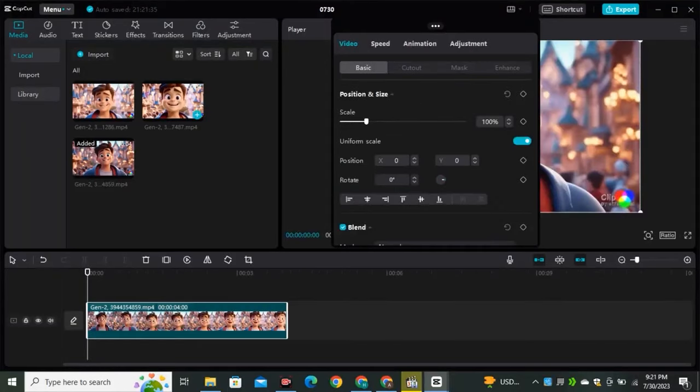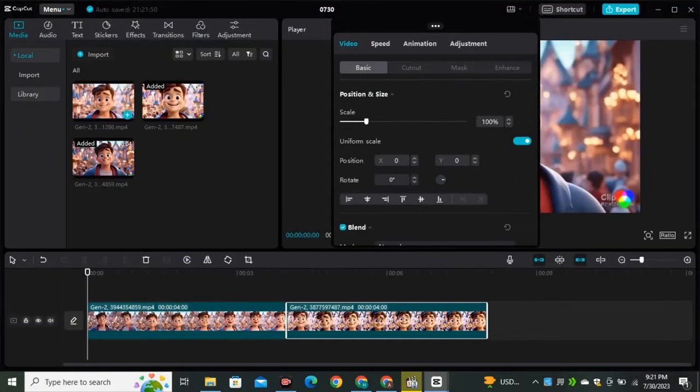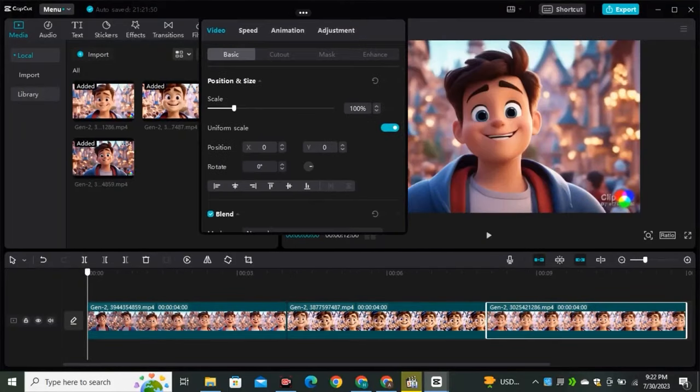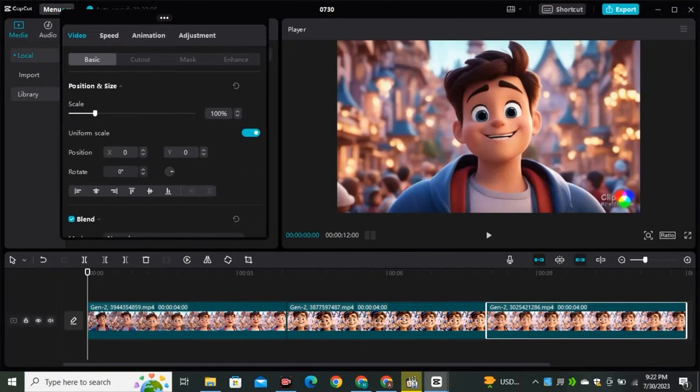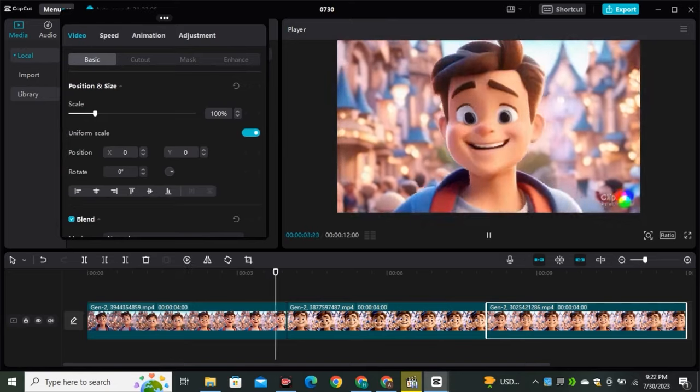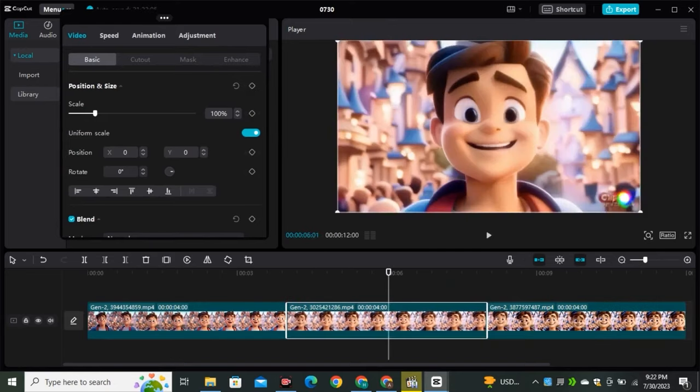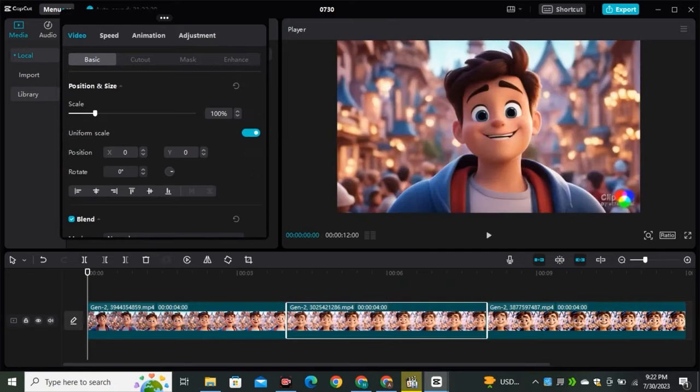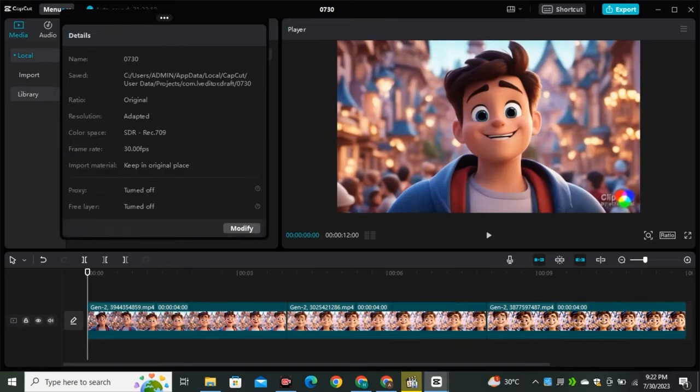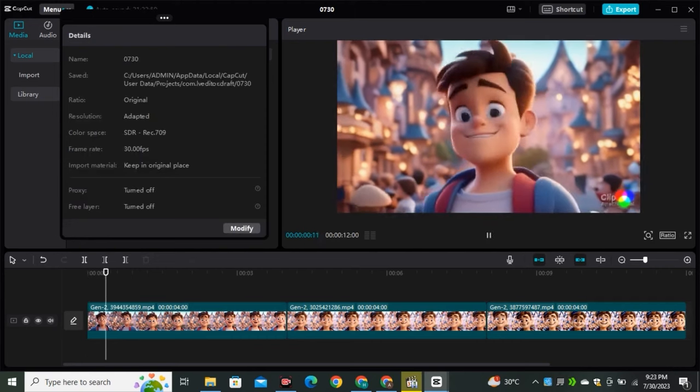Now open them one by one in a video editor and combine all the videos together. You don't need a computer for that, you can also do this on your phone.